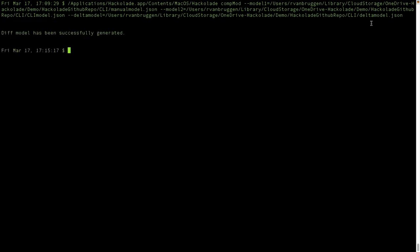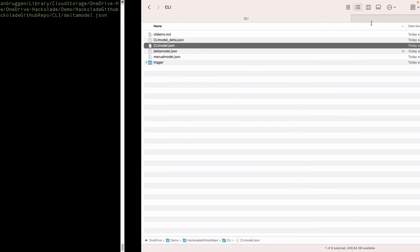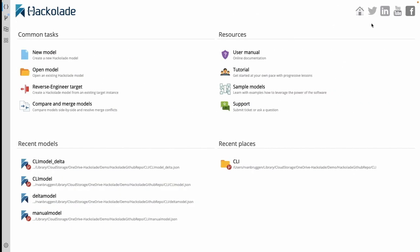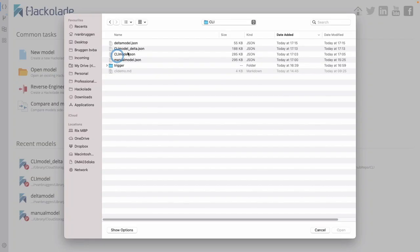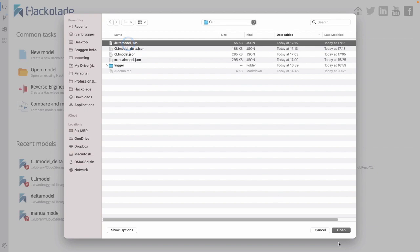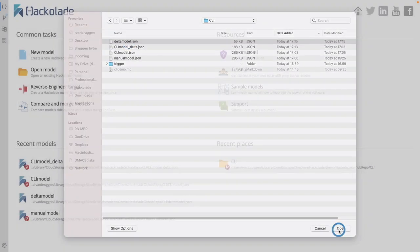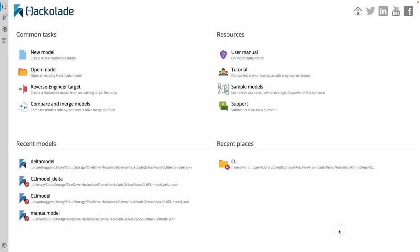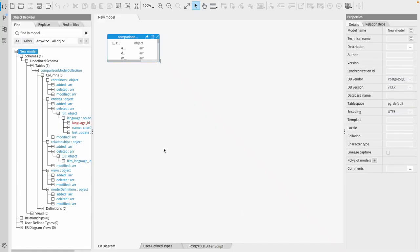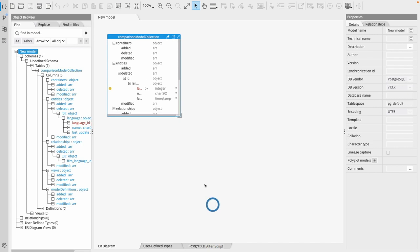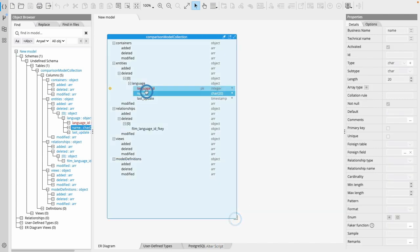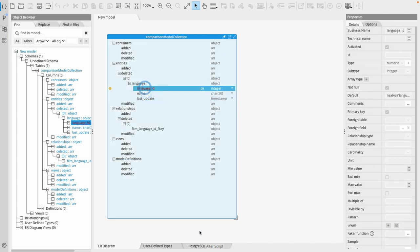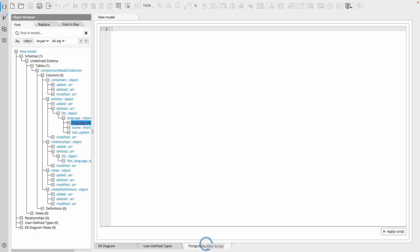And now all I need to do is go back to my tool, open the model, open the delta model. That's this one over here. And you will see that it contains exactly the same thing. There's a language deletion here and we've also generated the DDL script. So that's it.